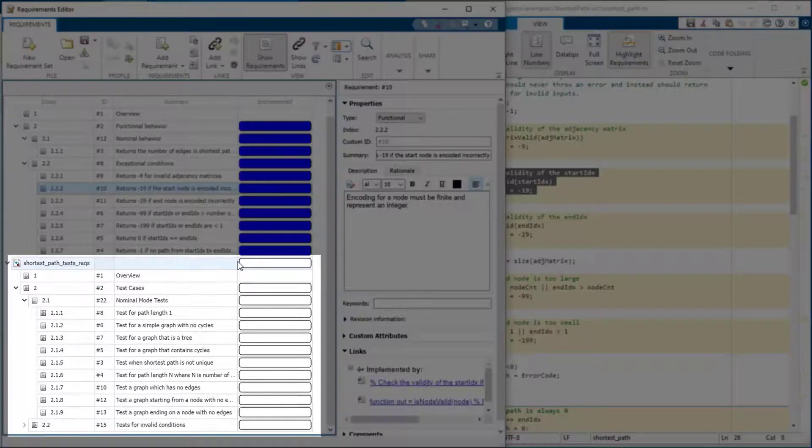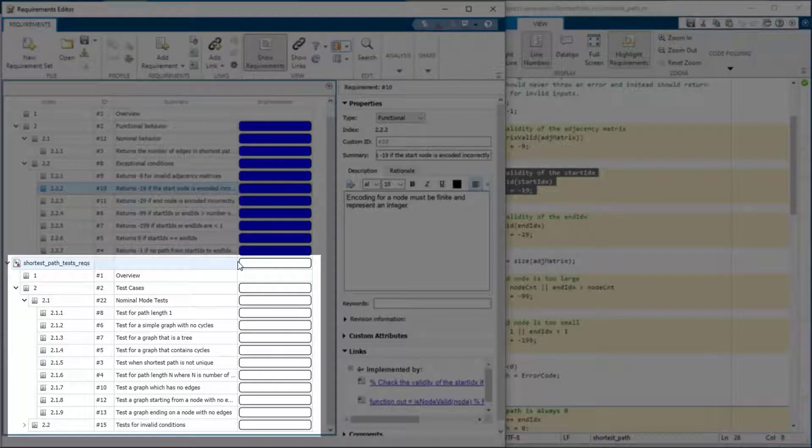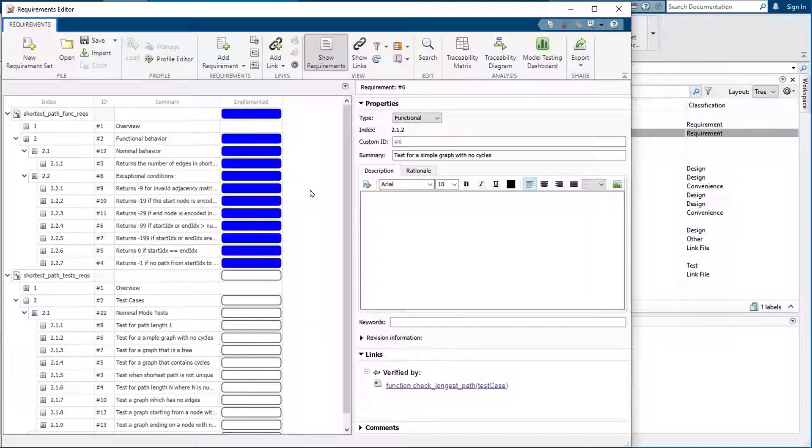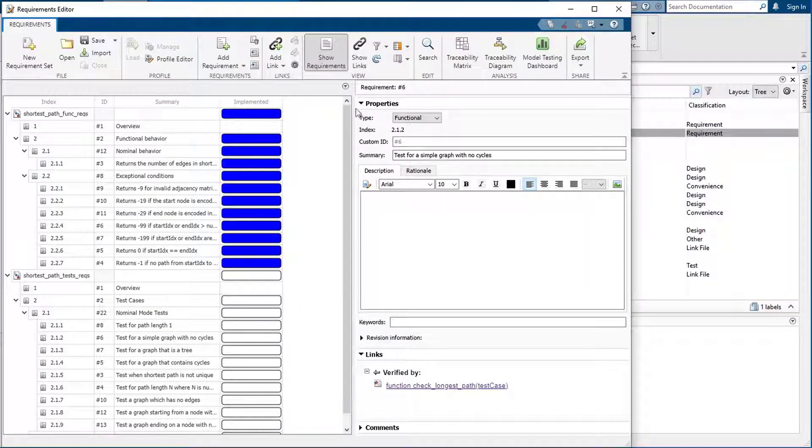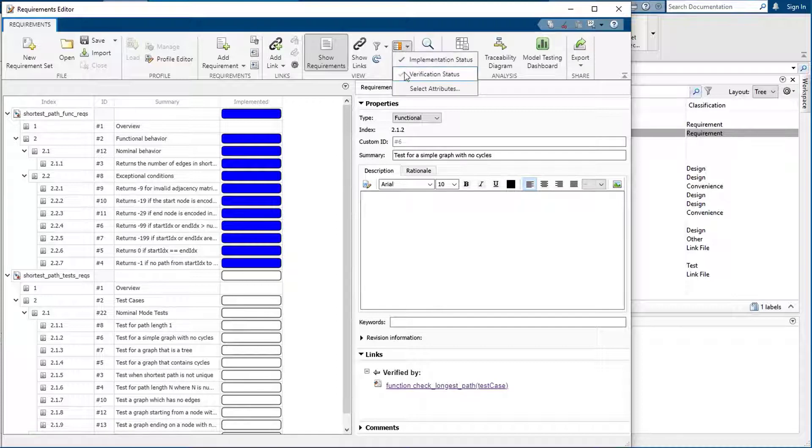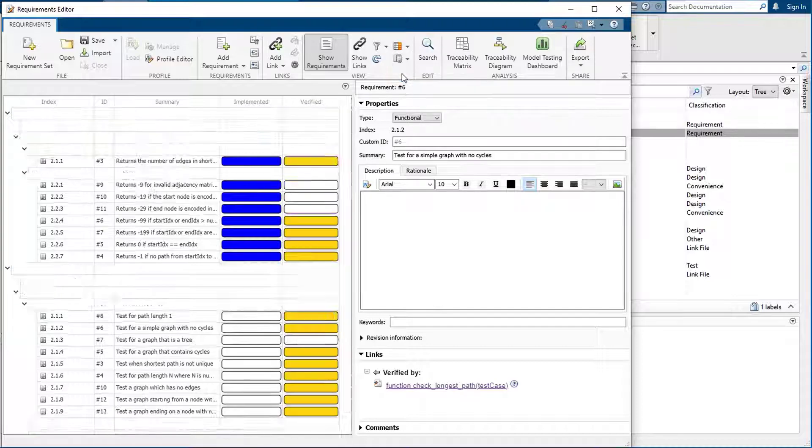There are also some test requirements for the function. These requirements describe the functional behavior that must be tested. They are not intended to be implemented. To identify tests for the requirements, you can use the Verification status.